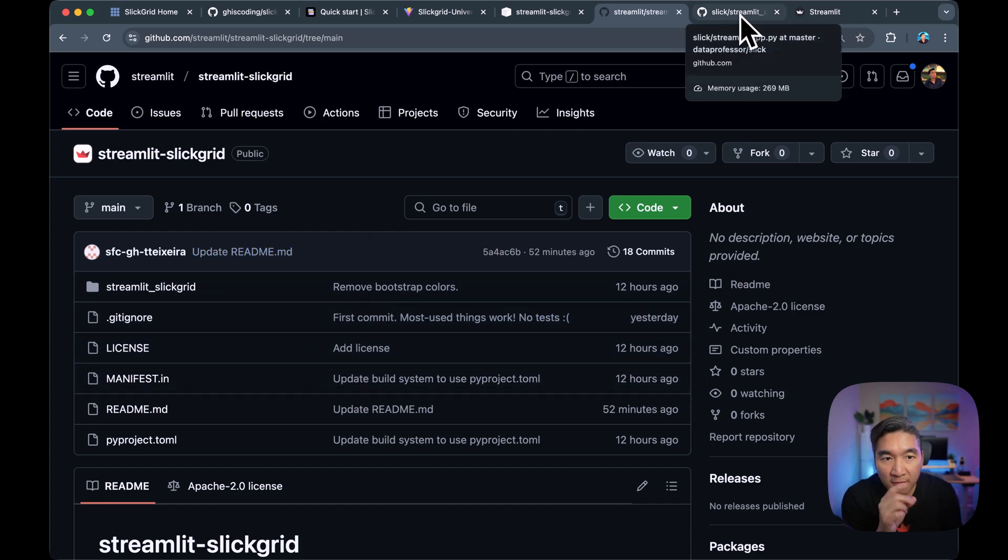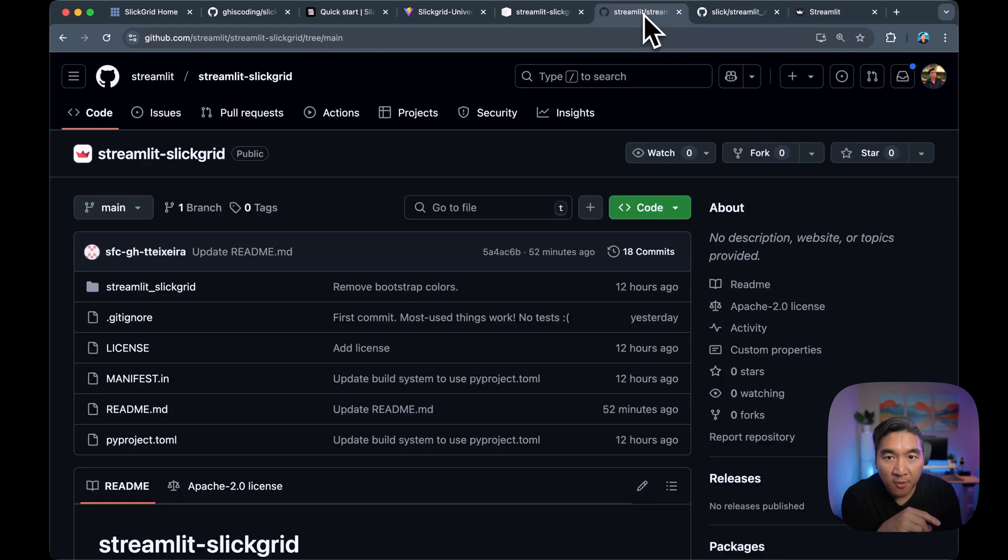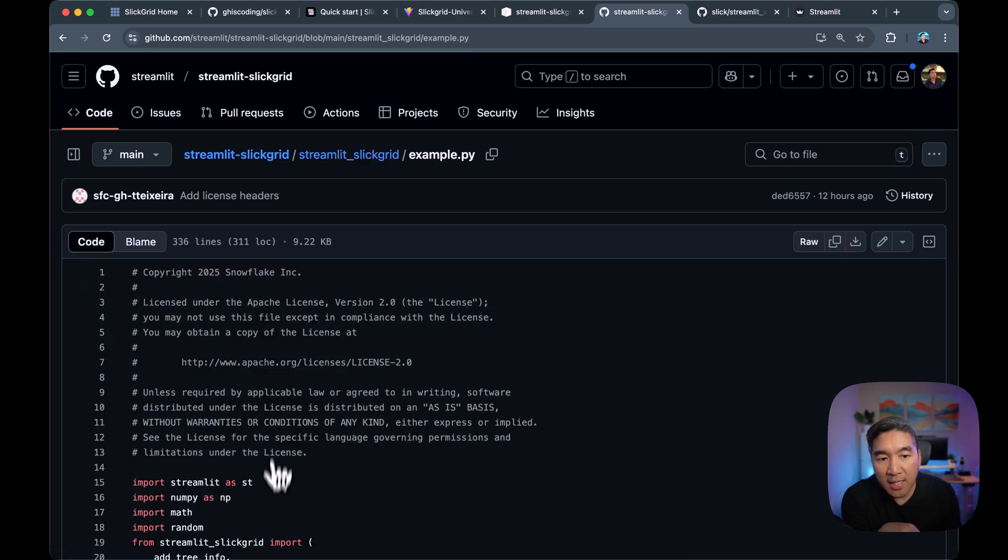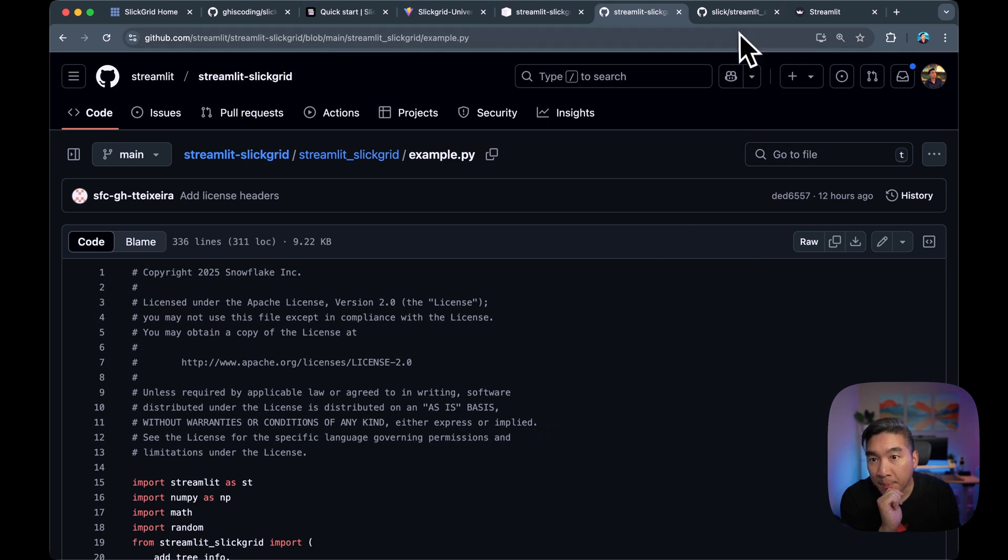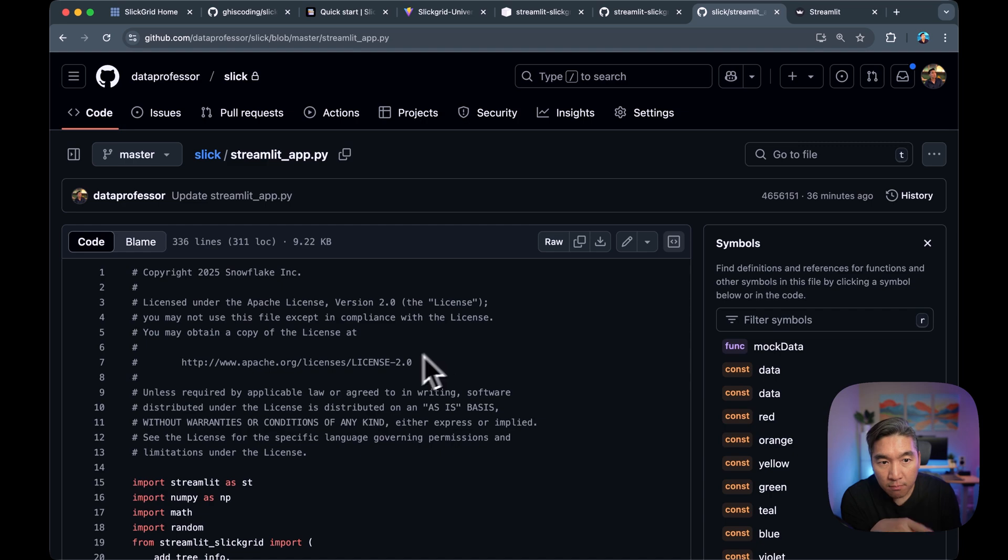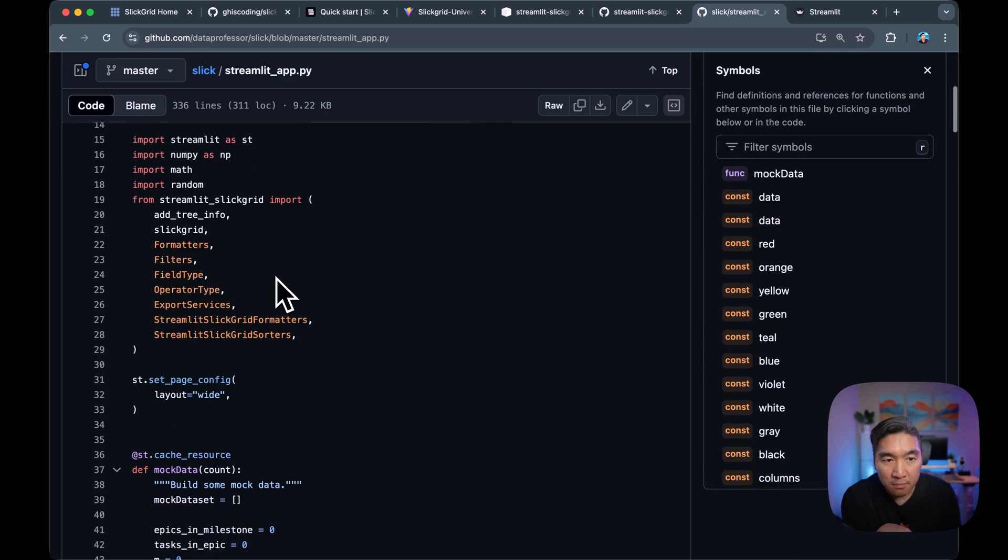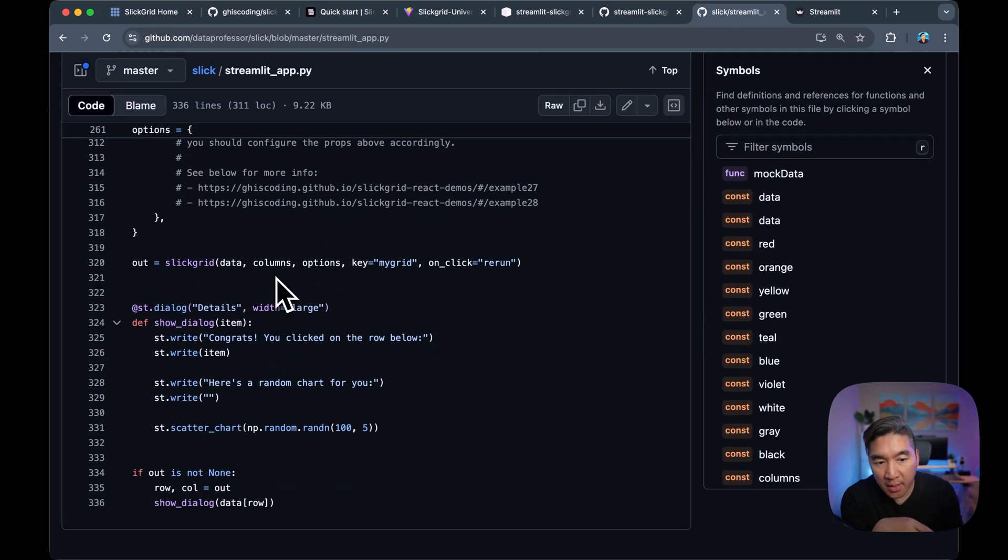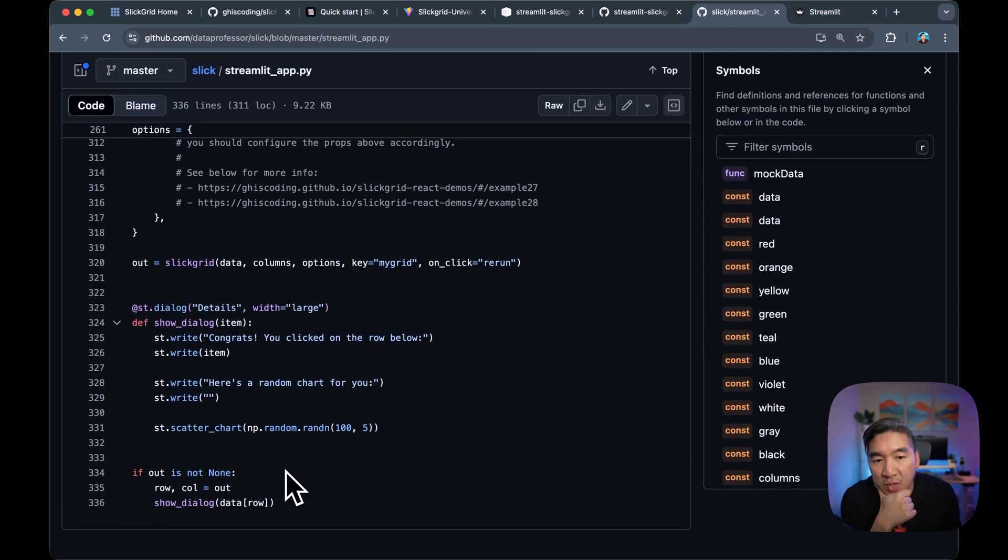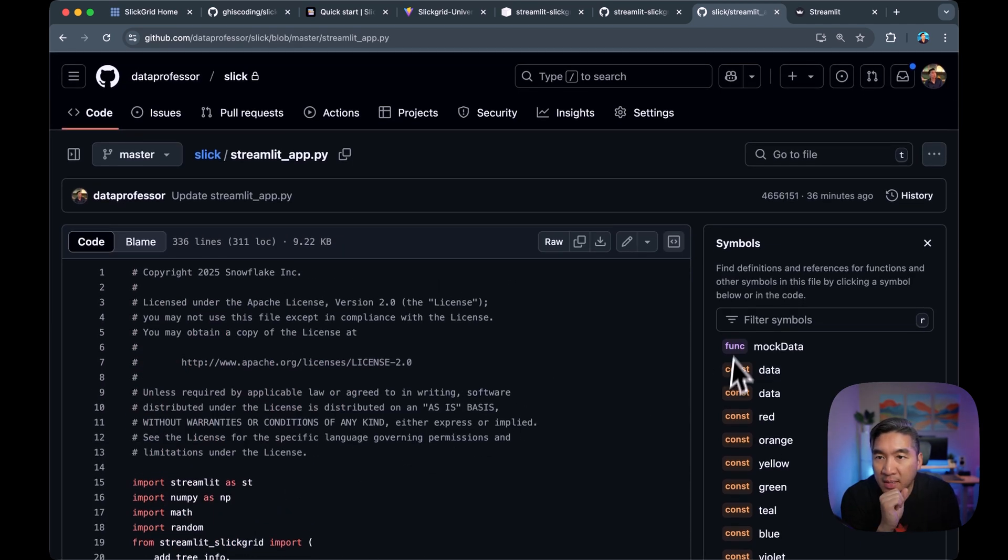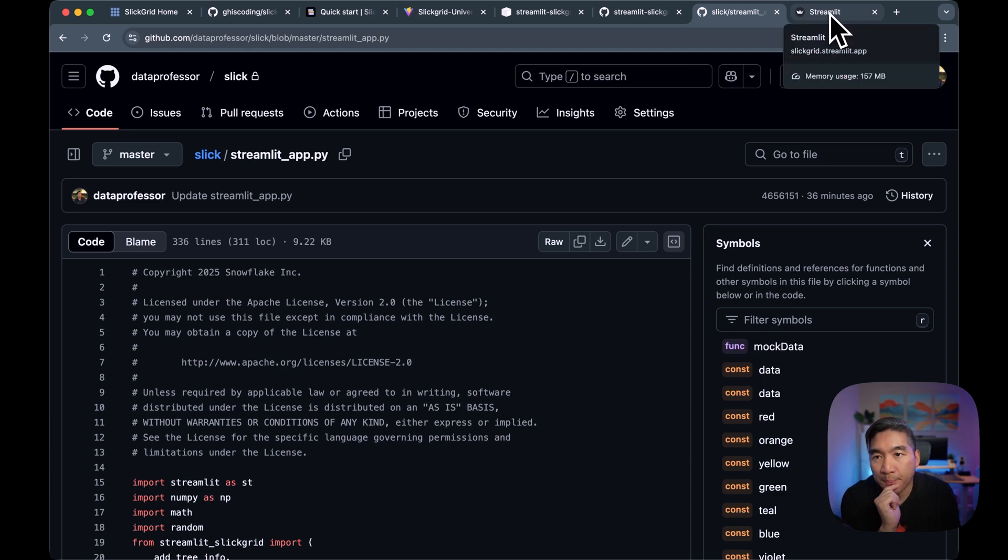So I've implemented the example code, which is provided in the folder here, Streamlit Slick Grid. And if you click on example.py, this is the example app that we're going to be using. So I've created a fork of that particular example app. And here we have it right here. So in this example app, it encompasses about 300 lines of code. And we're going to go over that in just a moment.